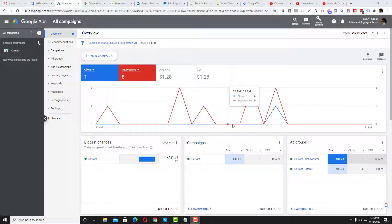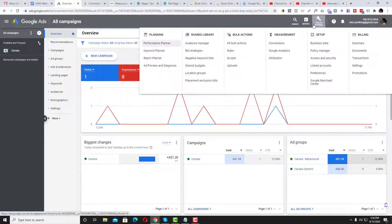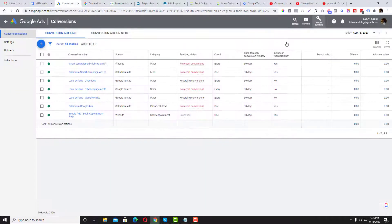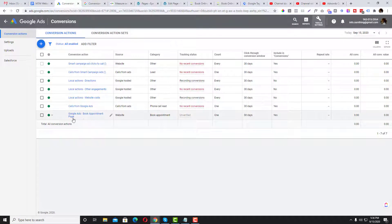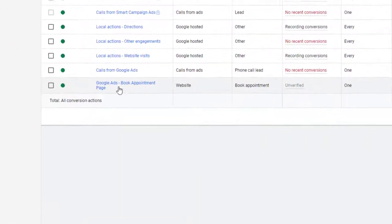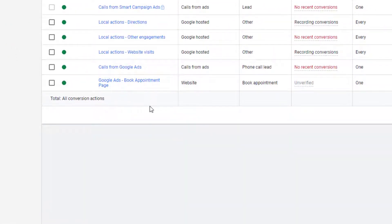In order to configure your Google conversion tag, you need to go to Tools and Settings, then go to Conversions under Measurement. My client has already created a conversion action here, but I'll give you a quick walkthrough of how that works.